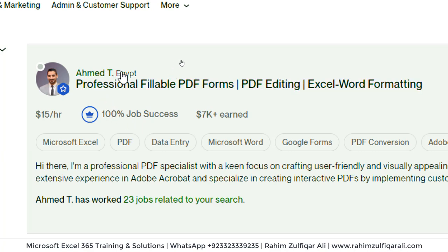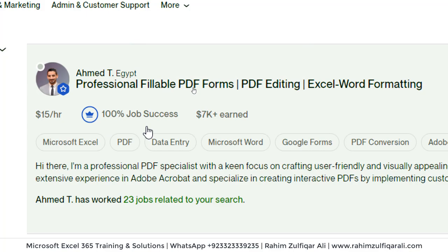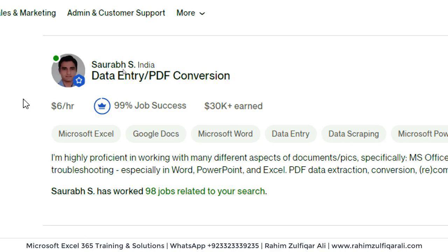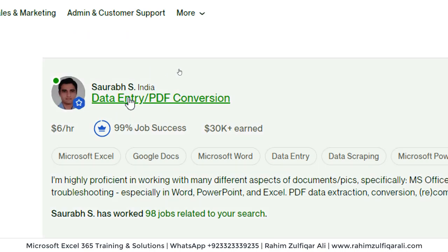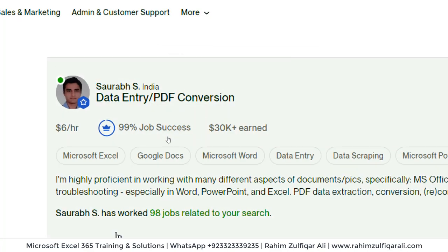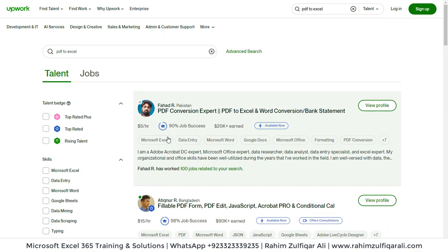Another person from Egypt has earned $7,000, and Saurab from India doing data entry and PDF conversion has earned $30,000 at $6 per hour. This is a real-time example showing that with just one component of Excel, if you have learned it very proficiently, you can earn thousands of dollars.